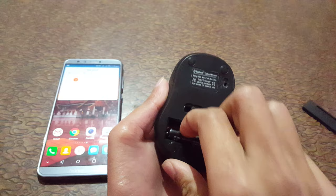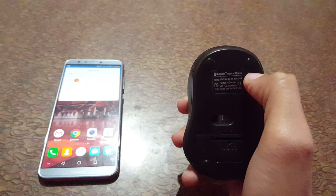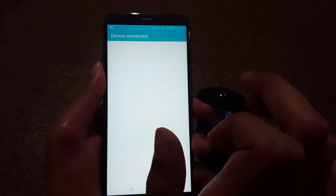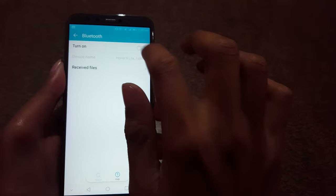Okay, now on your mobile tap on Settings. In Settings, go to Device Connection and in Device Connection, tap on Bluetooth and turn it on. Okay, now Bluetooth is successfully turned on.